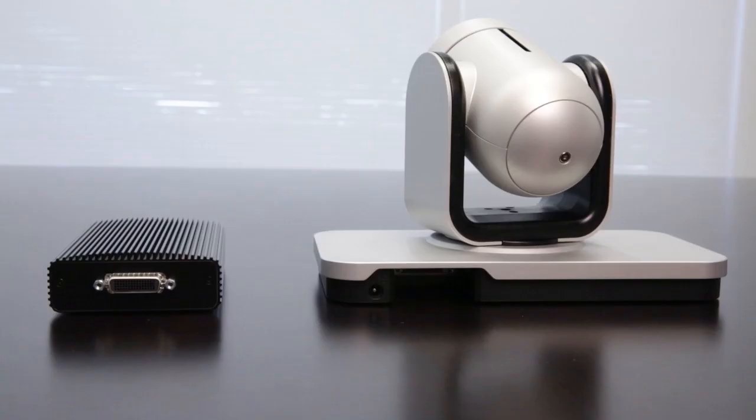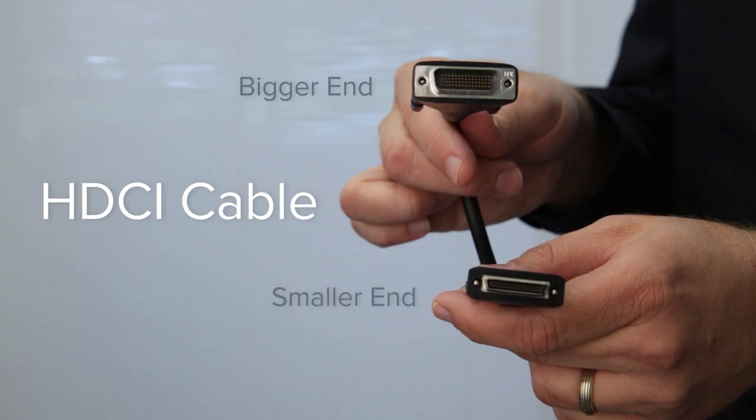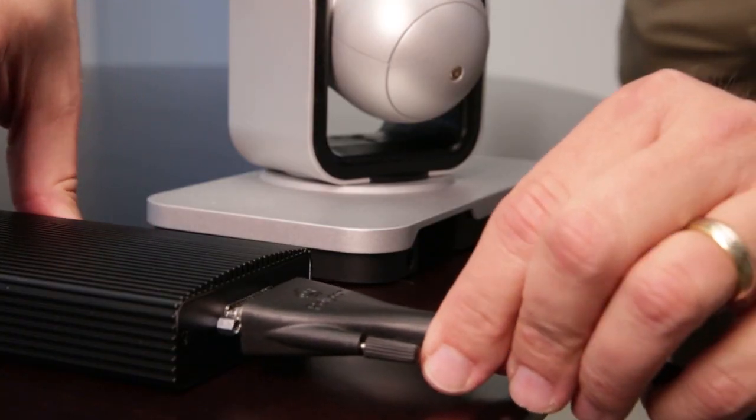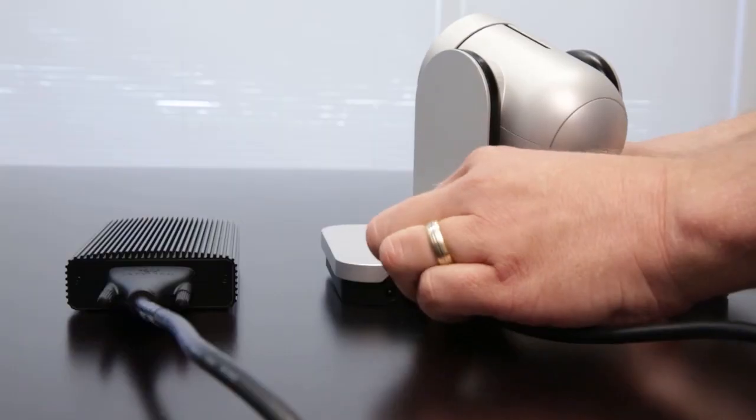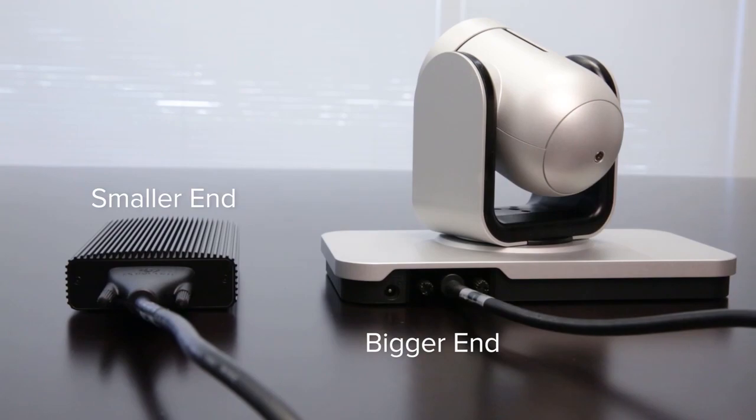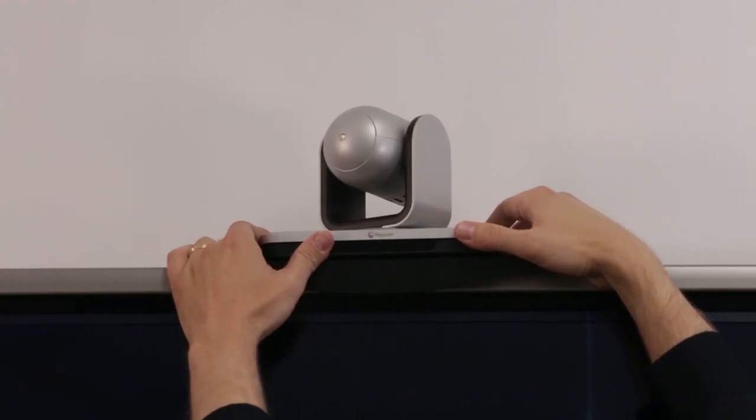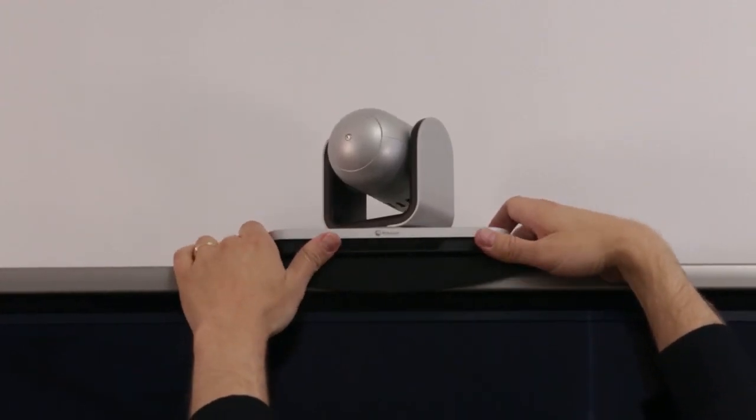There are two parts to the setup, at the camera side and at the codec side. The one that connects to the camera has the larger HDCI port. Use the HDCI cable that came with your Eagle Eye 4 camera or Real Presence Group System bundle to connect one end to the digital extender and the other end to the camera. Then place the camera in the desired location.